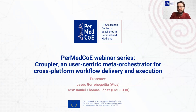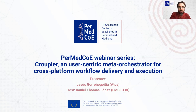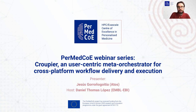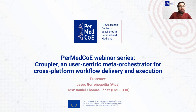Hello everyone, and welcome to this new session of the PerMedCoE webinar series. Today, Jesus Gorronio Alitia is going to talk about Groupier, a user-centric meta-orchestrator for cross-platform workflow delivery and execution. My name is Daniel Tomas López. I am involved in PerMedCoE on behalf of MBL-DDI, and I'm going to host this webinar.